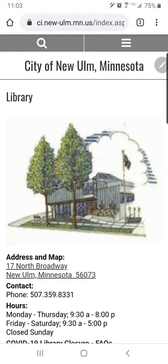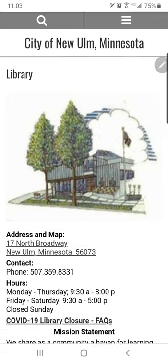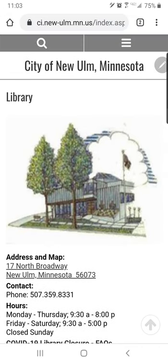Today we'll be looking at how to manage your online library account on a mobile device. I'm on an Android device today, and I've opened my browser. I'm on the library's homepage, which you can reach by typing www.newulmlibrary.org into the URL bar at the top of the screen.